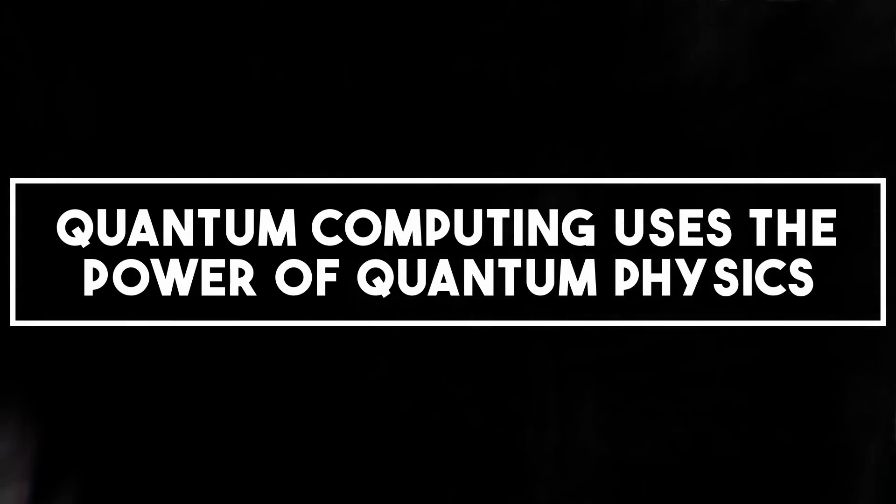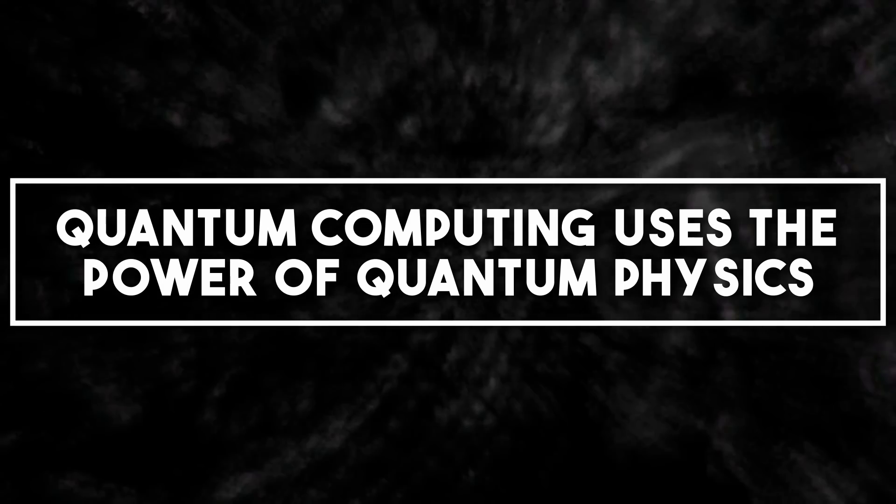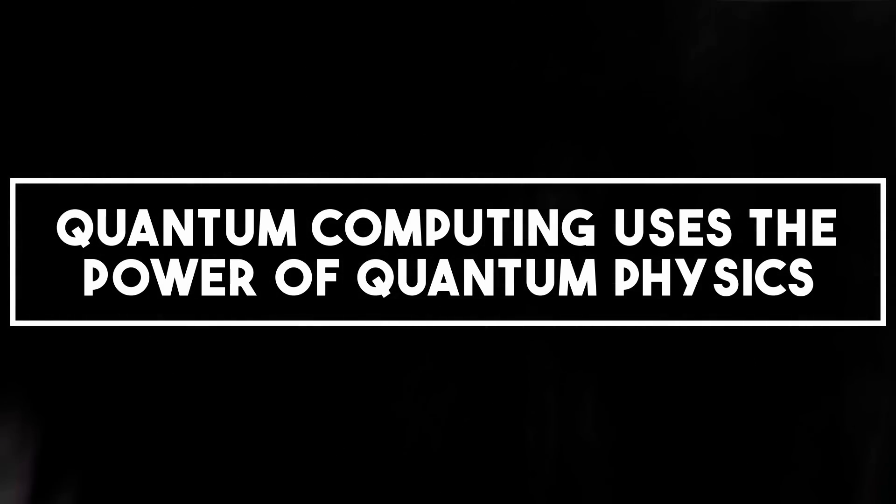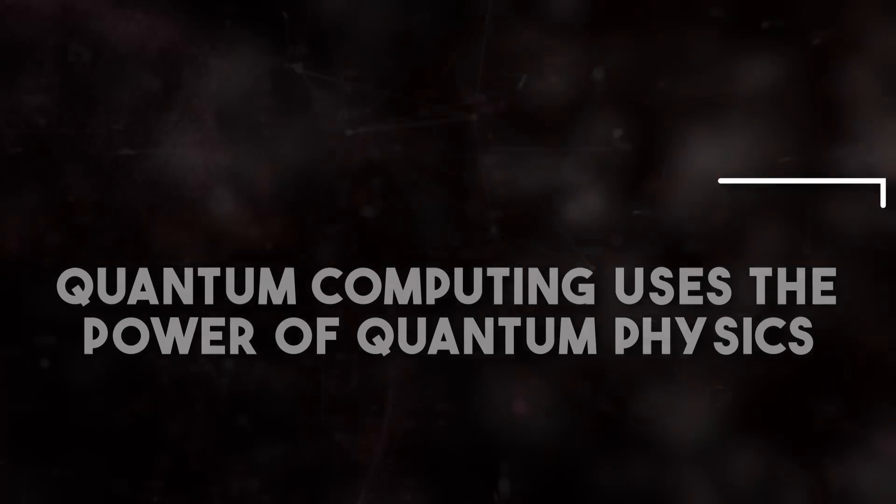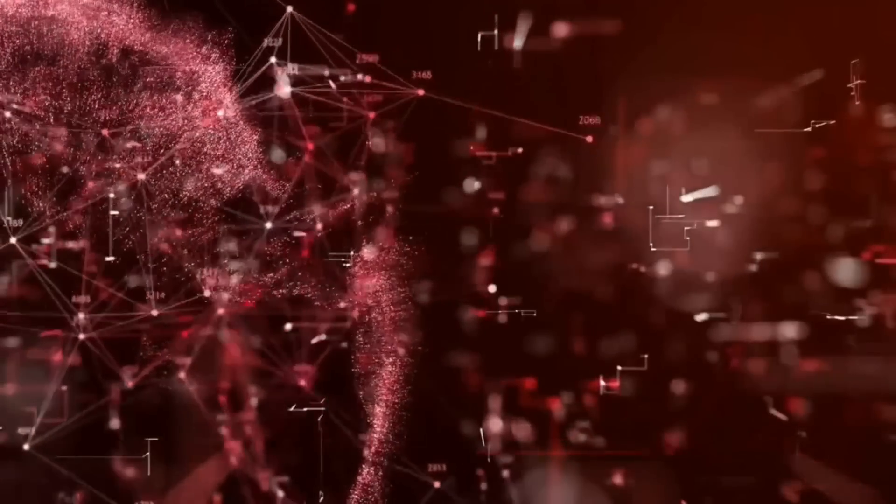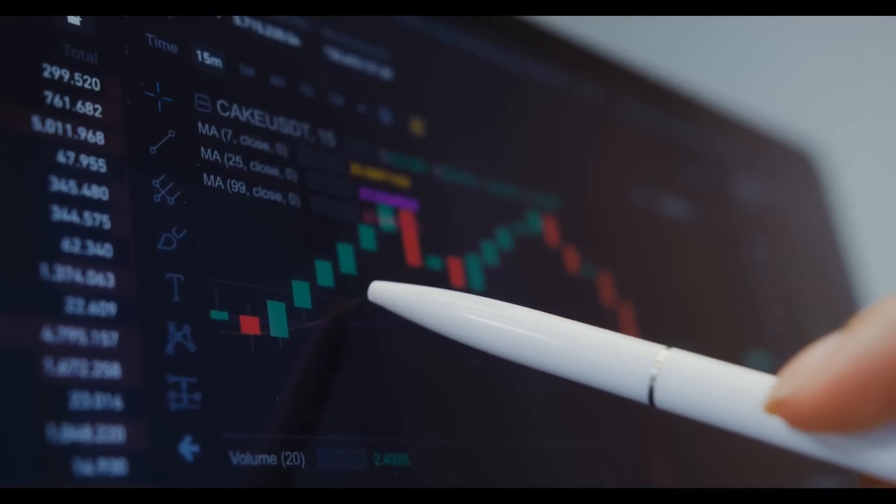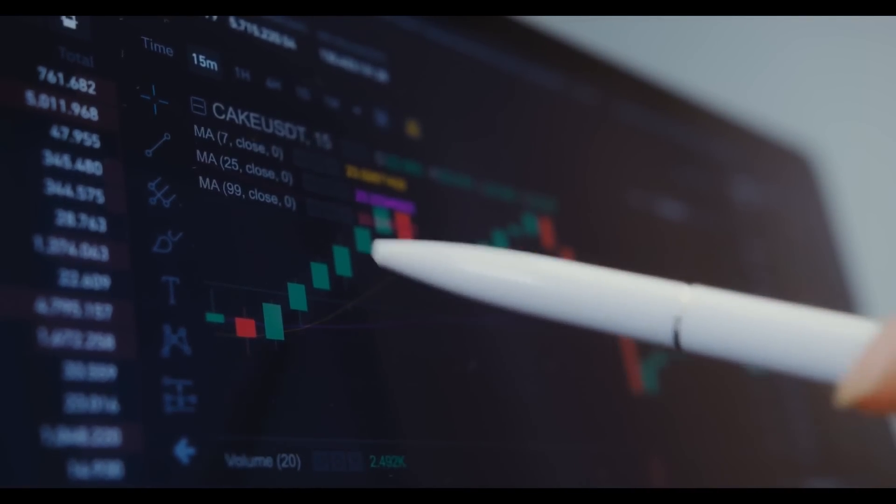Number seven, the power of quantum physics. As we discussed earlier, quantum computing uses the principles of quantum physics to perform computations. So here's a bit more detail about how it does that.